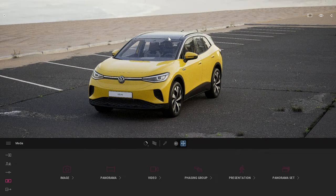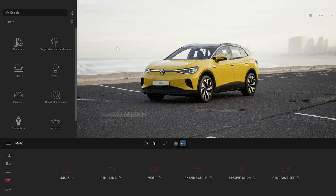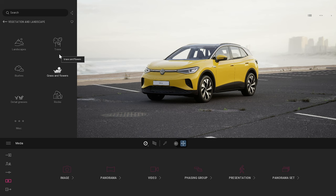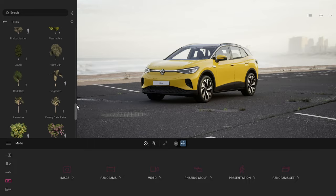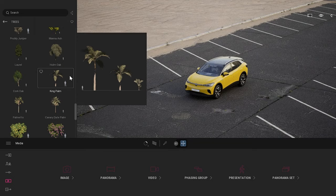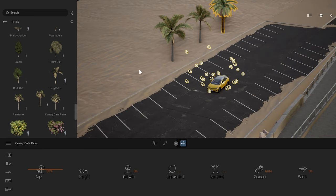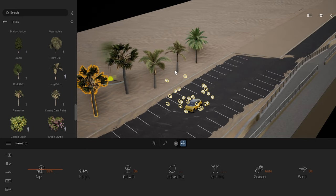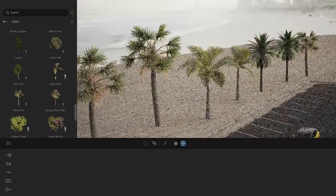Let me introduce the Twinmotion user interface. It consists of three major panels. On the left, you have the library — some of it is native, meaning when you install Twinmotion it comes with a package of assets already inside. For example, entering the vegetation and landscape folder, under trees, we have some palm trees at the bottom. You can just drag and drop a couple of those trees directly into your project like that.